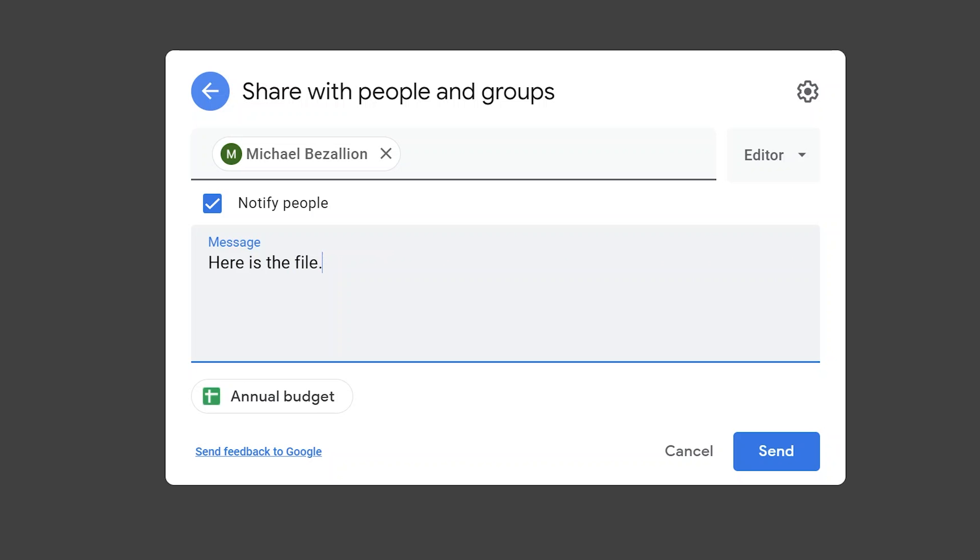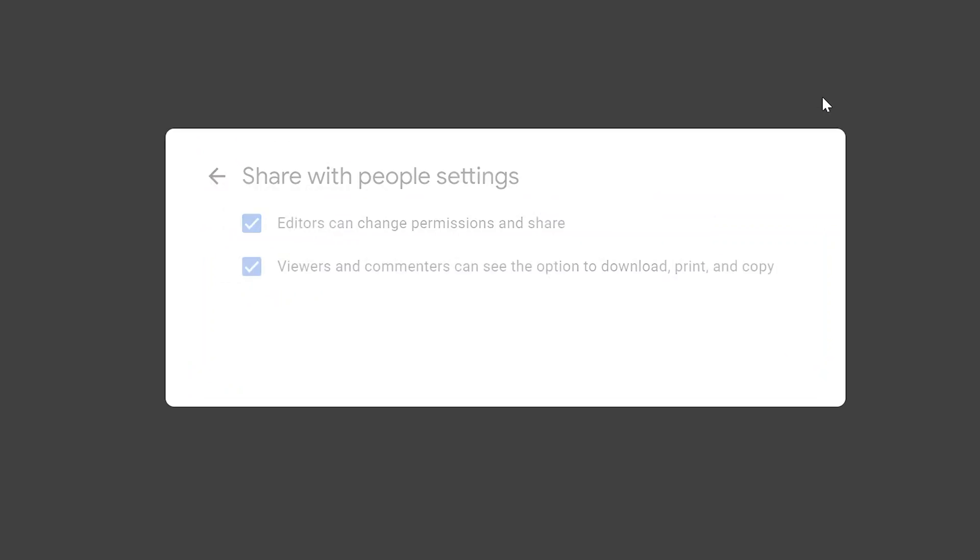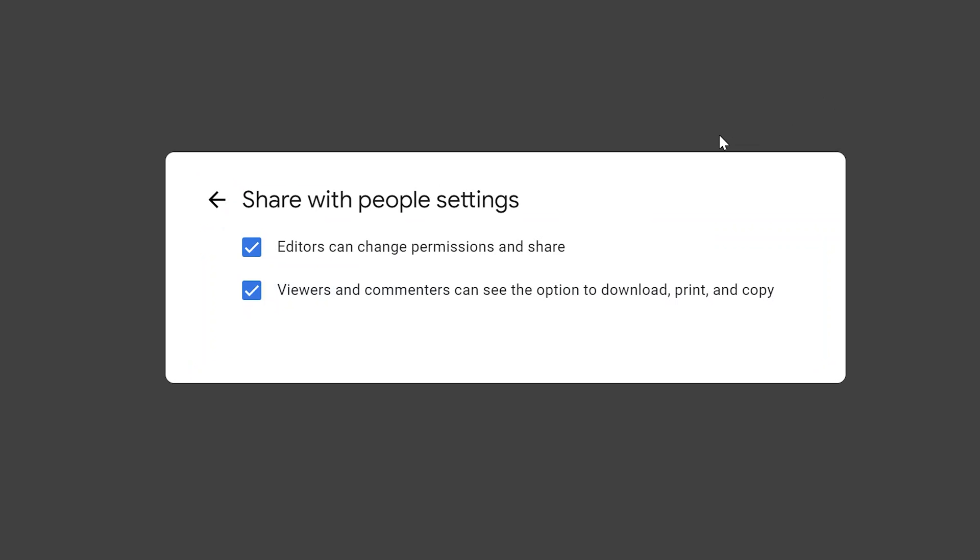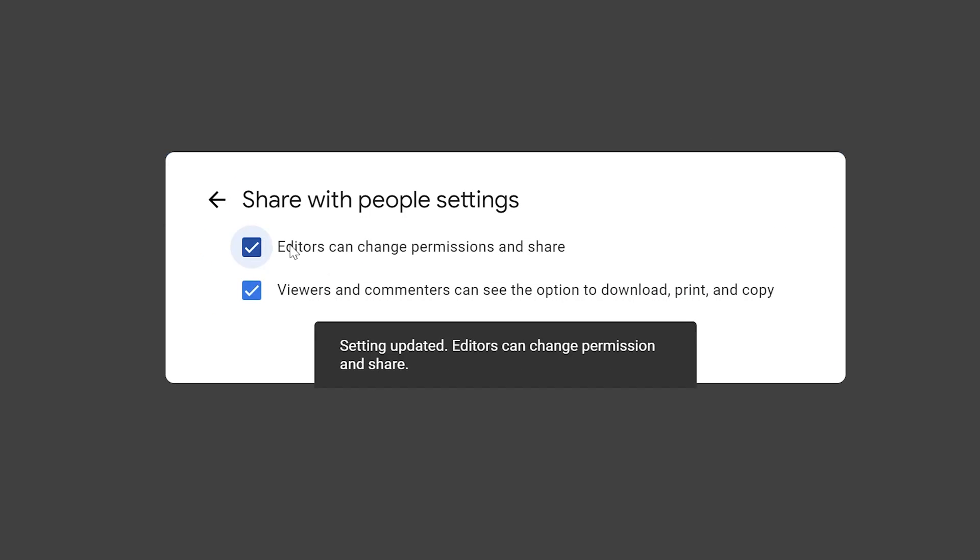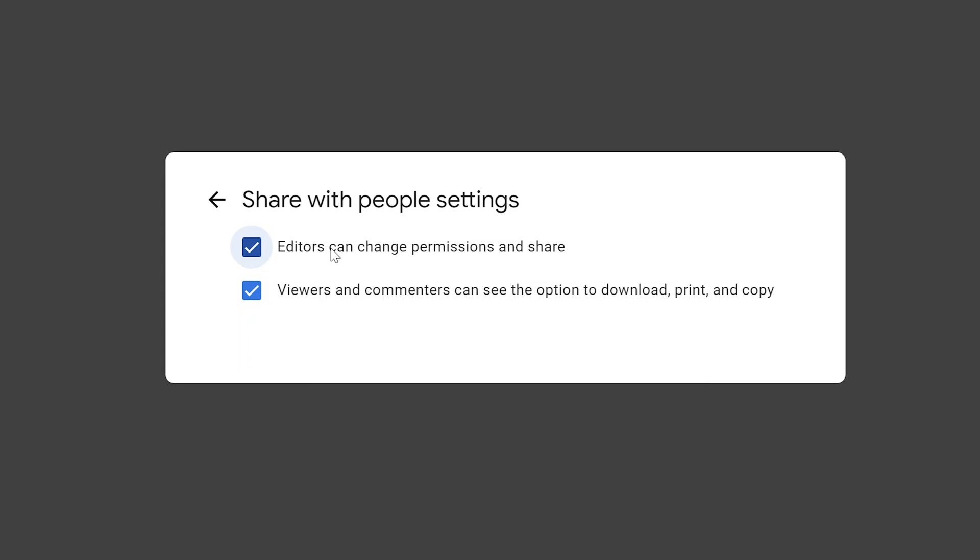Before we click send, let's look at the gear icon. Keep in mind that if you make someone an editor, the default is that they can change permissions for someone else and they can reshare the file. Make sure you want that, otherwise remove the checkmark.